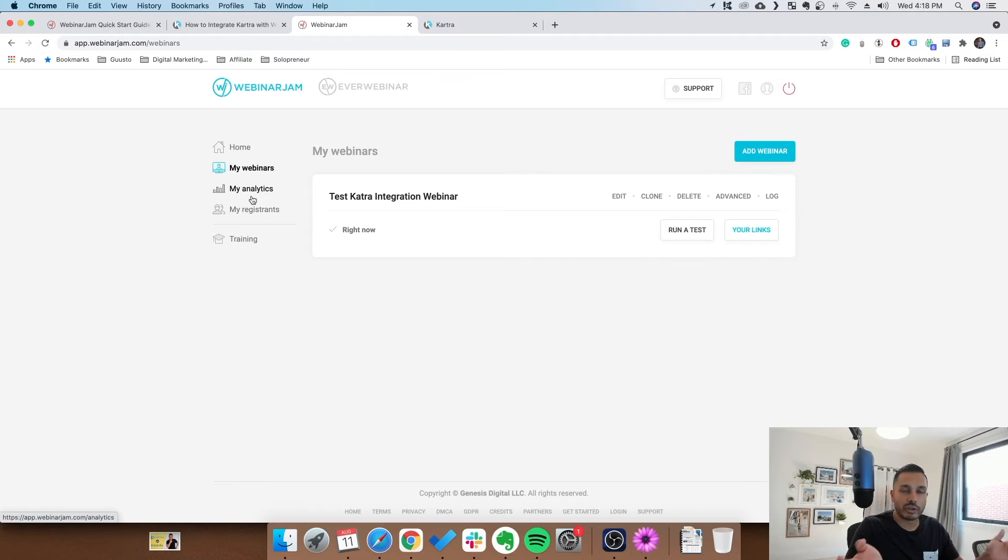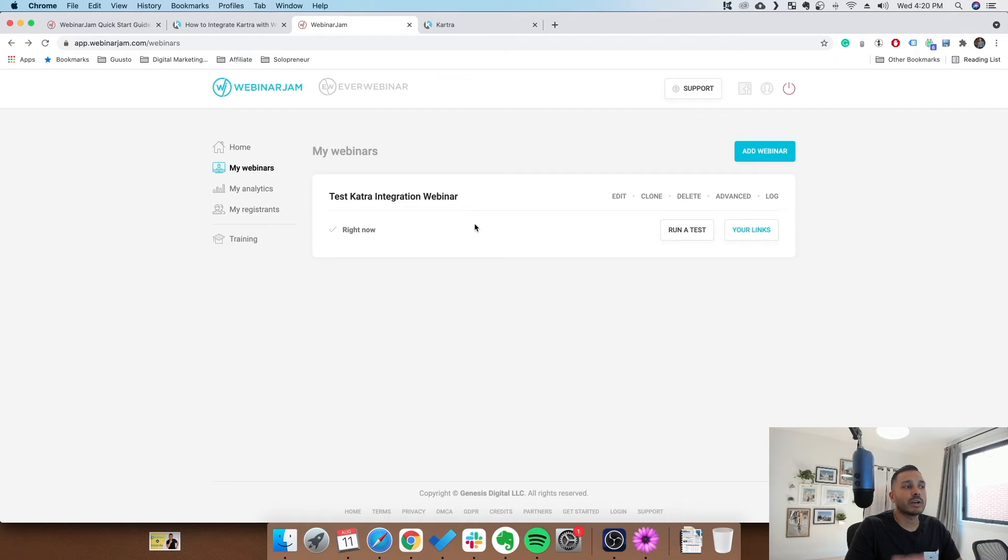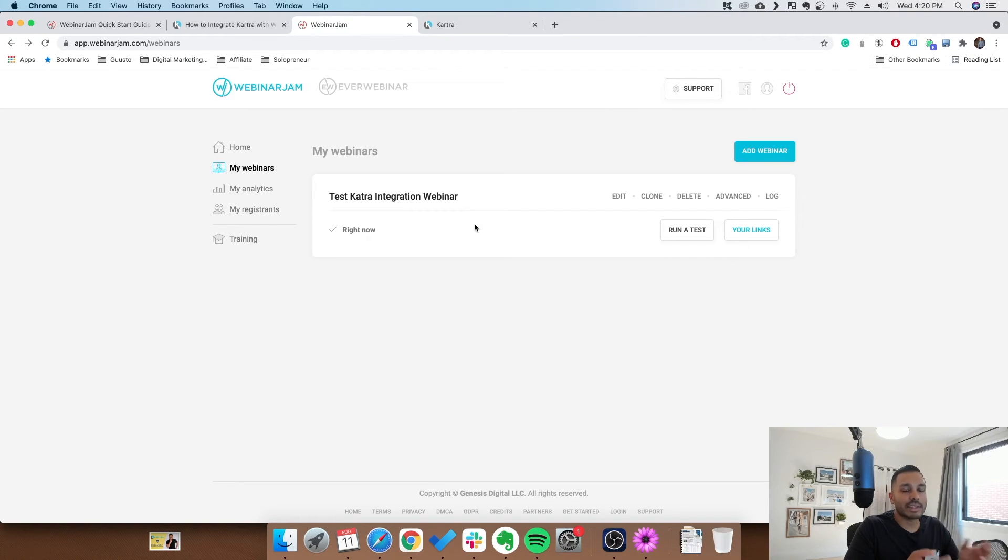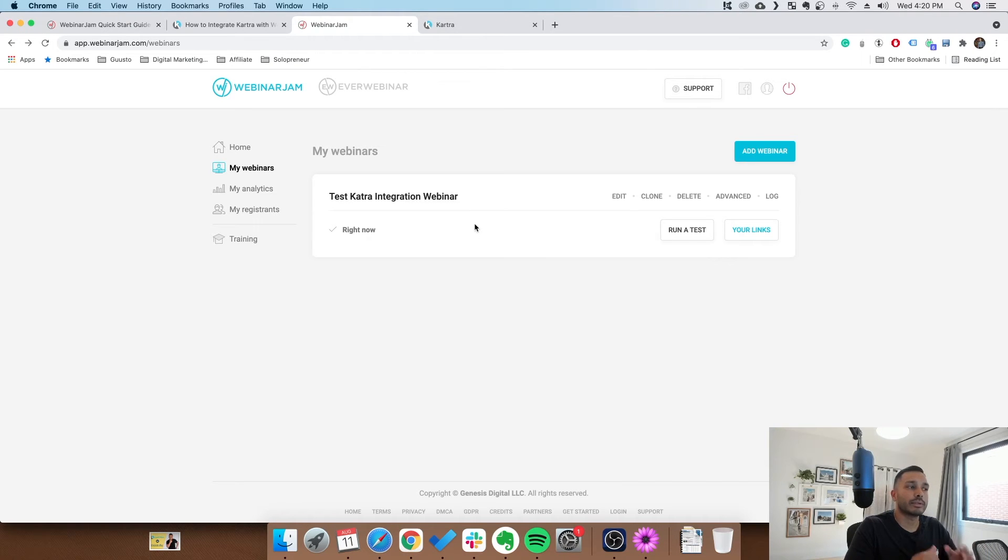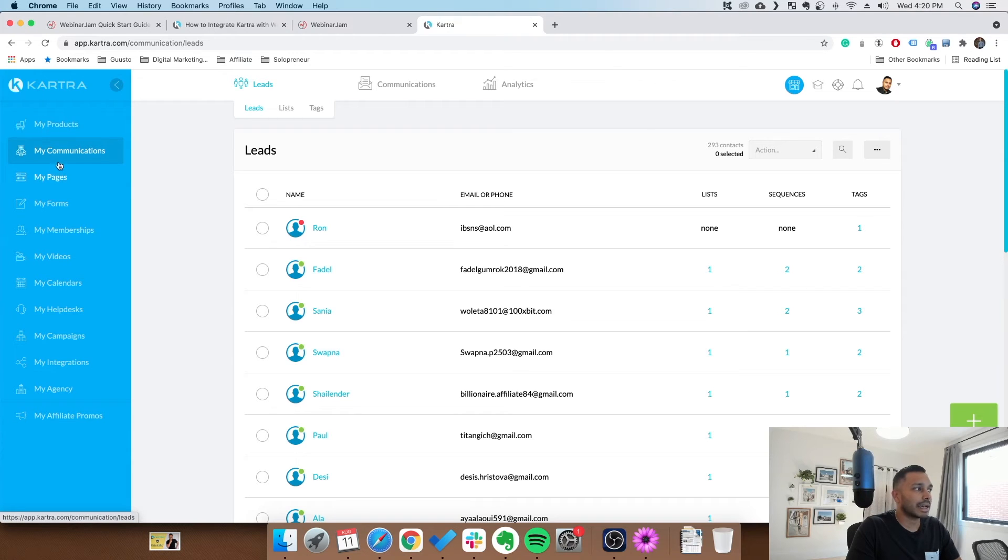So the next thing we're going to cover is how to use Kartra's more advanced email sequences with webinar jam and ever webinar. Because while ever webinar and webinar jam do offer emails, they're not quite as advanced as the sequences and broadcasts that Kartra can do. So I'm going to show you how you can do that pretty easily.